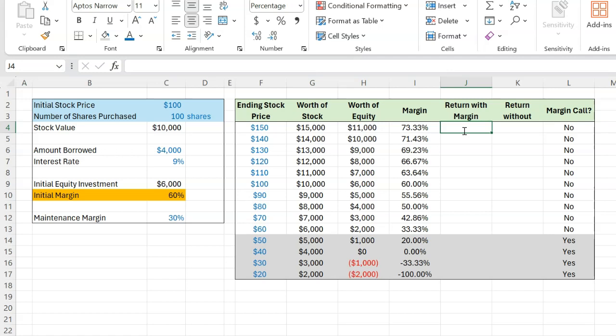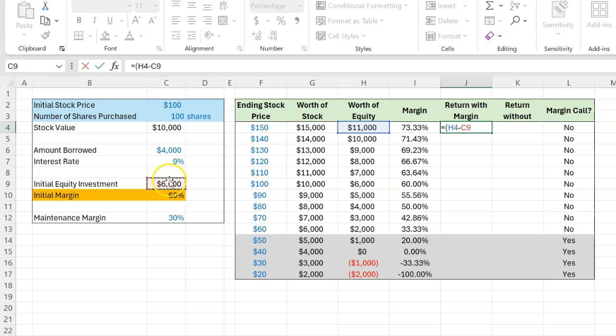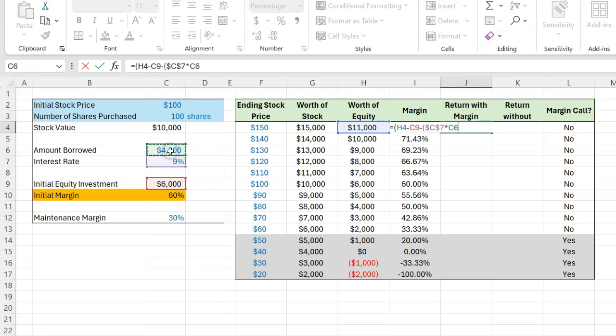Now, what I also want to show you is what your returns would look like. So by the end of the year, your equity is worth $11,000. And at the beginning of the transaction, you only put in $6,000. So the quote unquote profit that you made was basically $5,000. Now, be careful because by the end of the year, you will also owe 9% interest on the $4,000 that you borrowed as well.